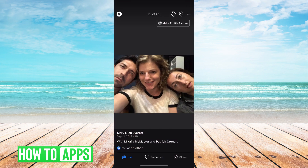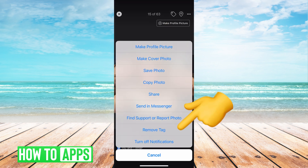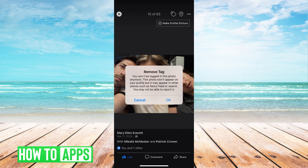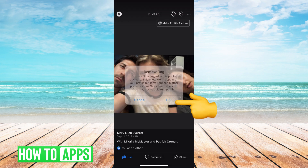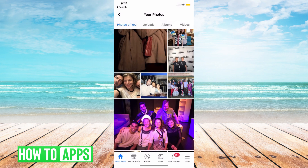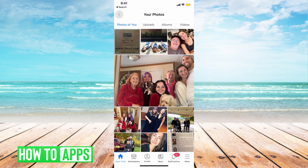Let's say this photo. I can hit the three dots at the top right again and then hit remove tag. Now this is for if you are tagged in the photo but you didn't post it, so you want to remove your tag. I can hit OK and now that will be removed from my profile once it refreshes.